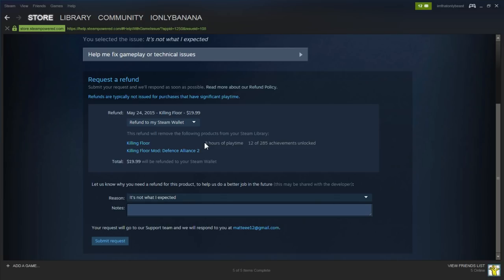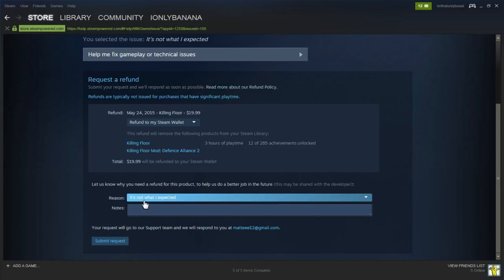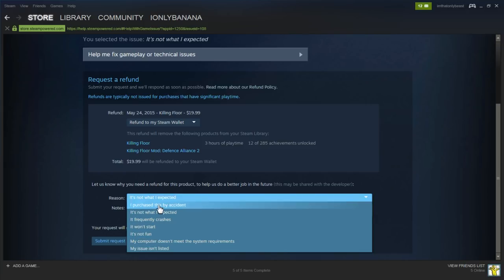I don't have many hours in the game, and I purchased it very recently, May 24th, so I'm able to refund this game. And then I would go into a detailed reason of why you want to refund it.